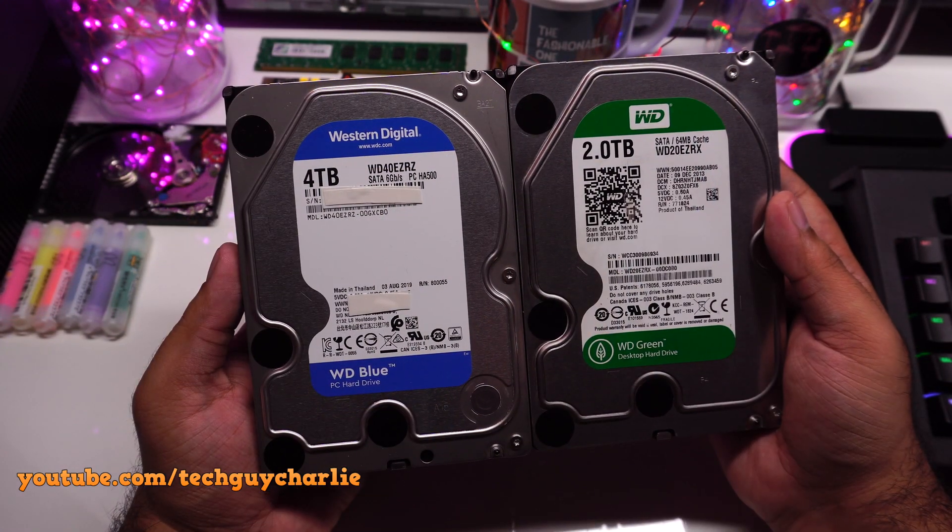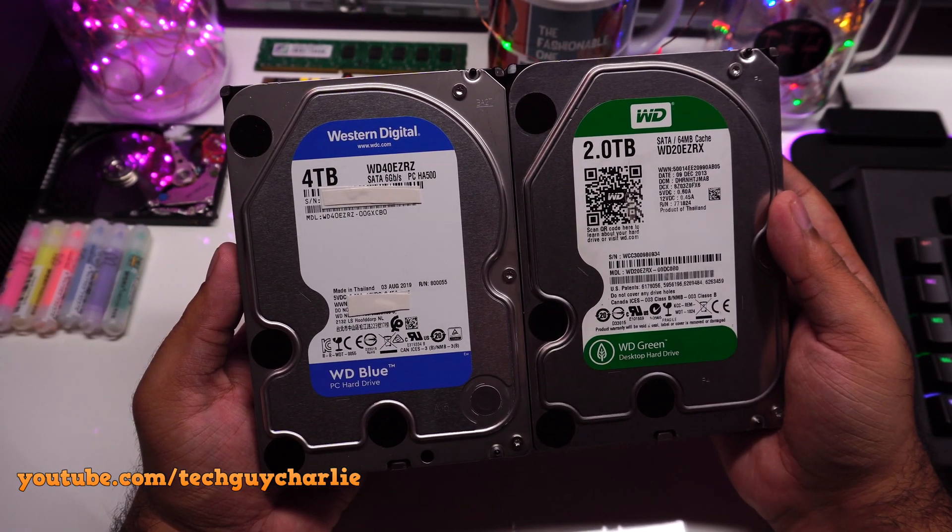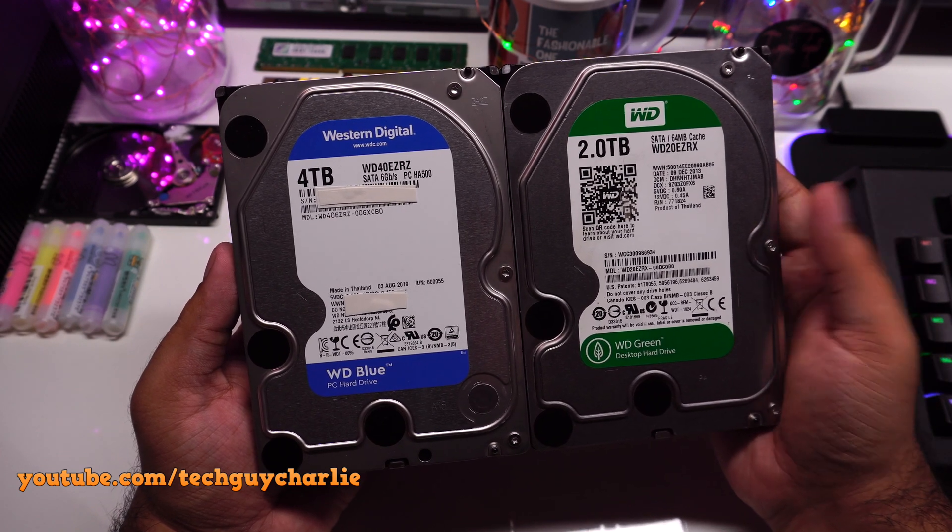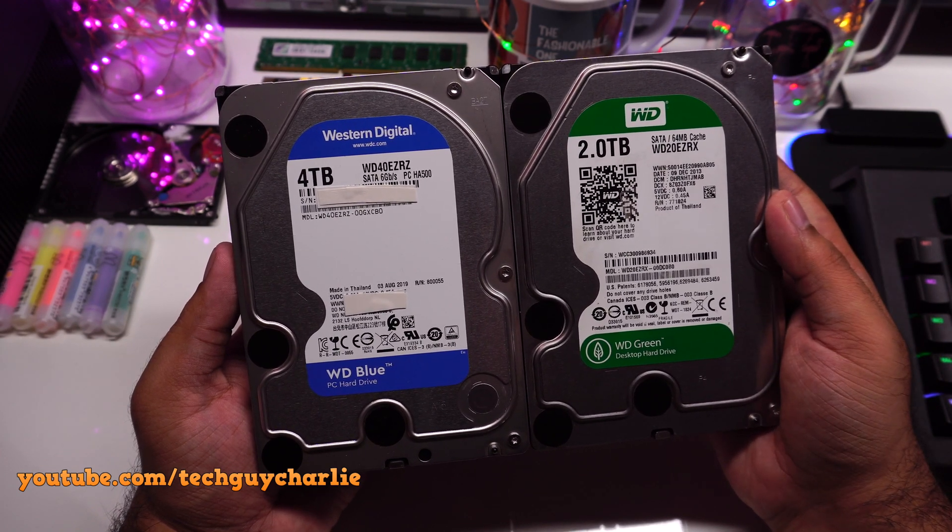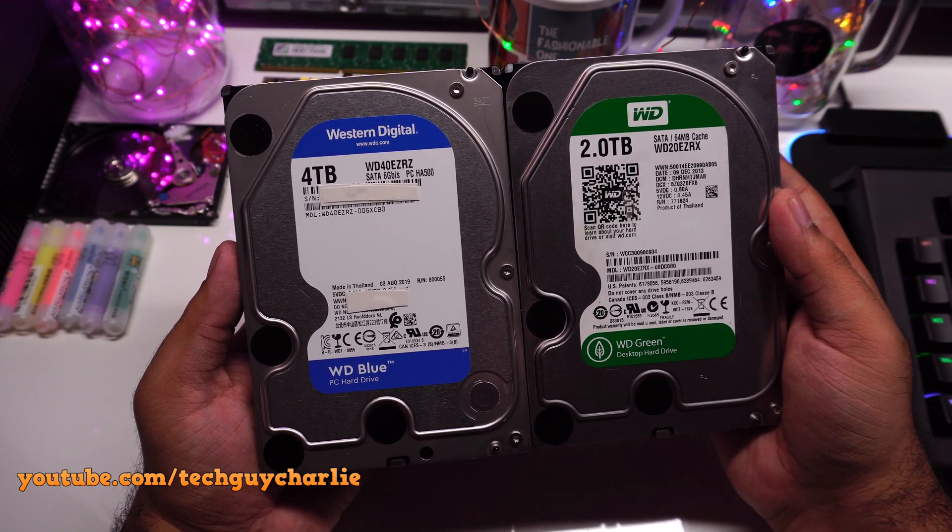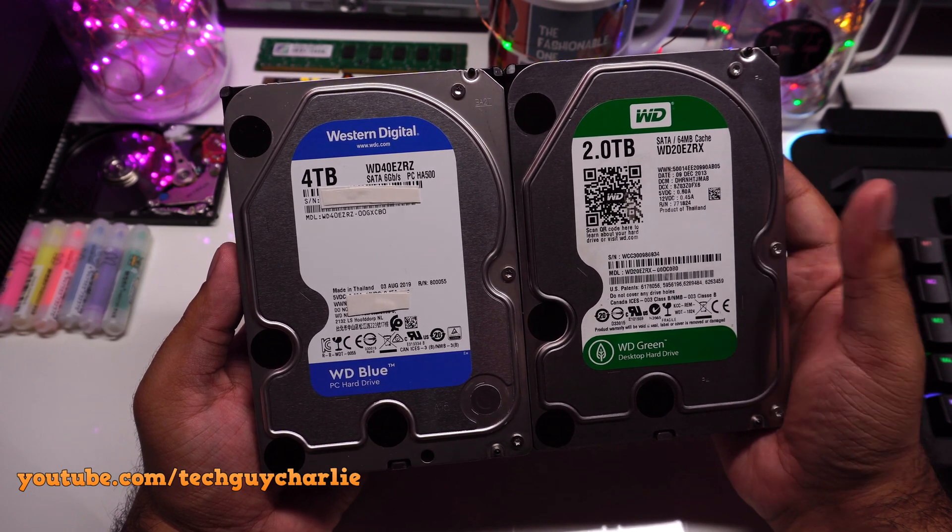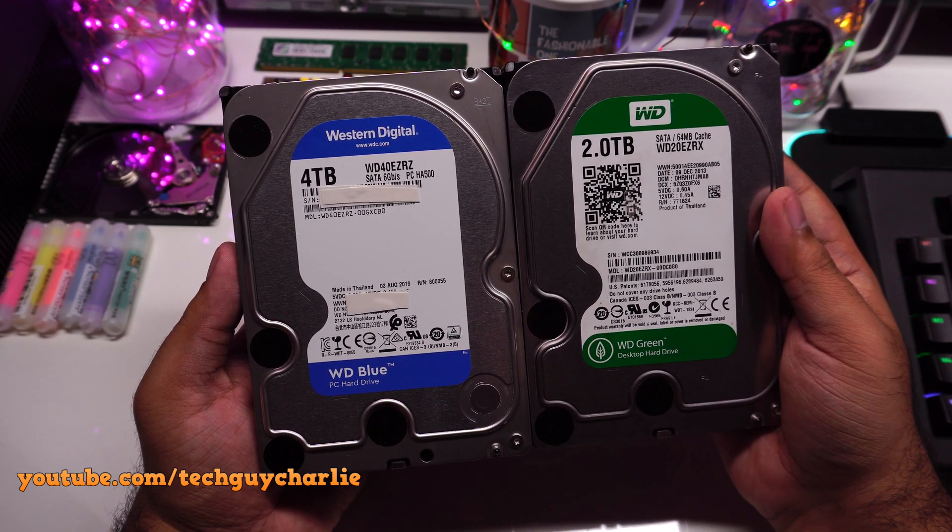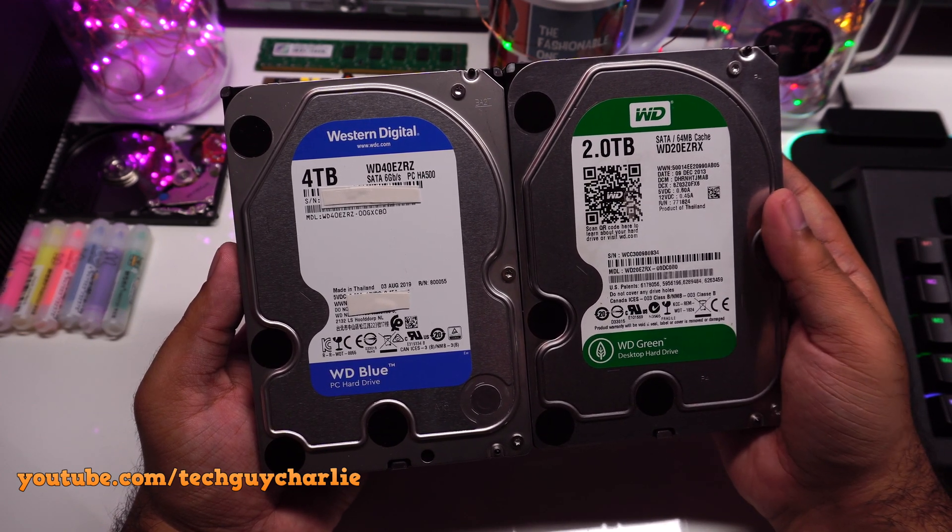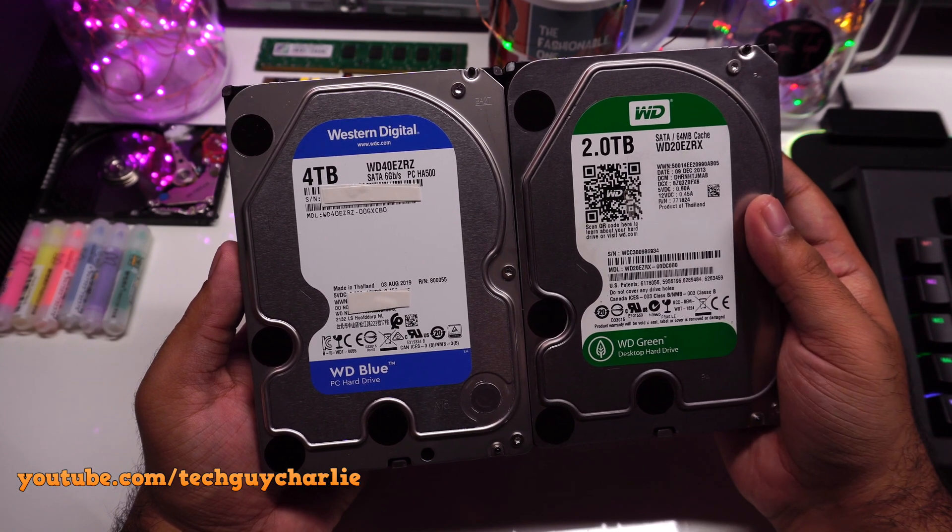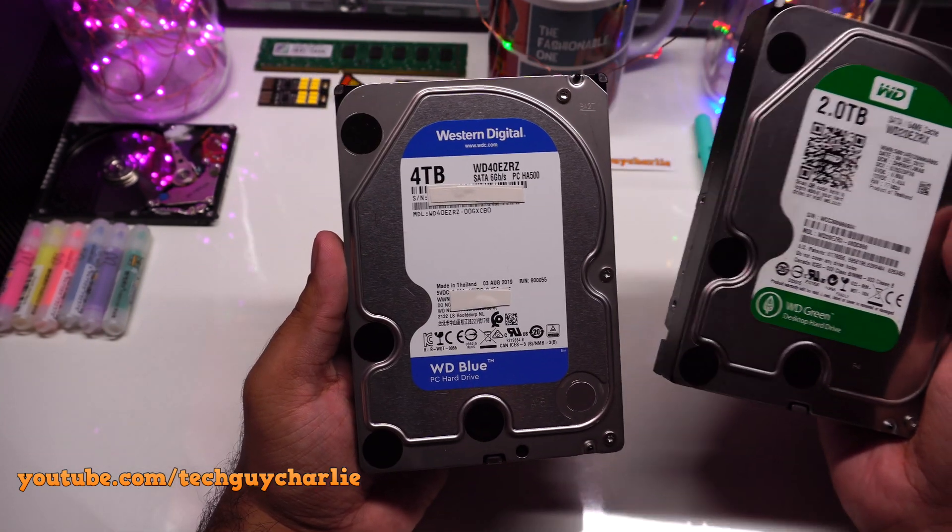From the information that I could gather from the internet, what Western Digital has done is that they've killed off their WD green desktop hard drives and instead replaced them with SSDs. So no more green mechanical hard drives, instead they've carried over all of the power saving features onto their blue hard drives.